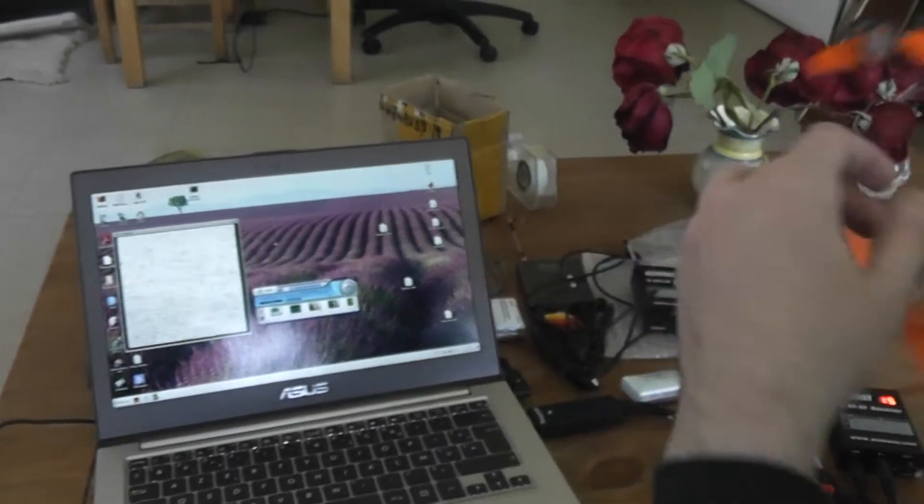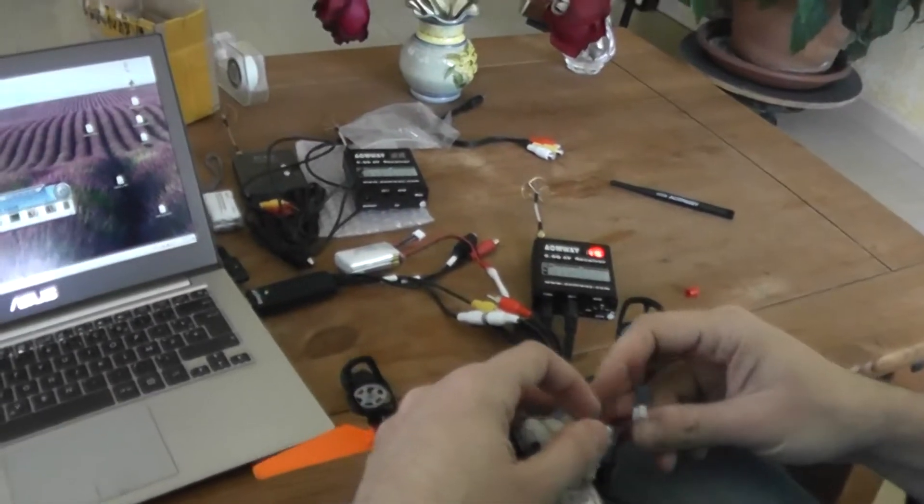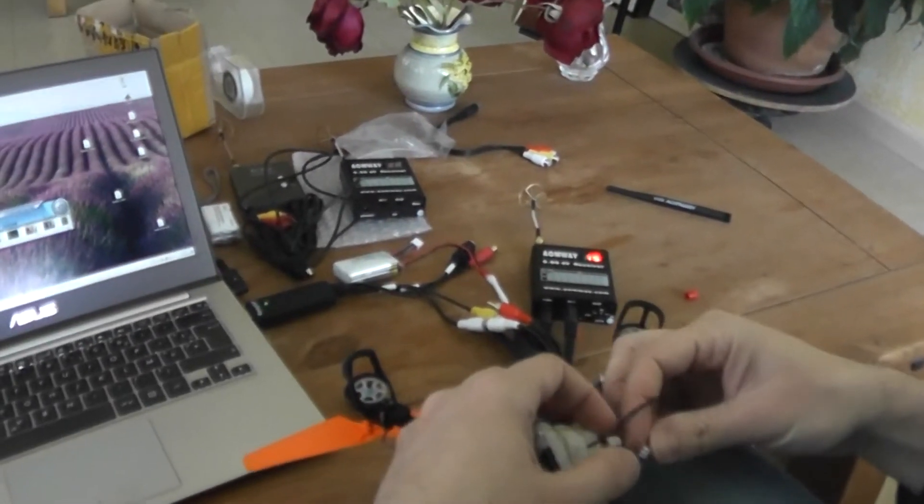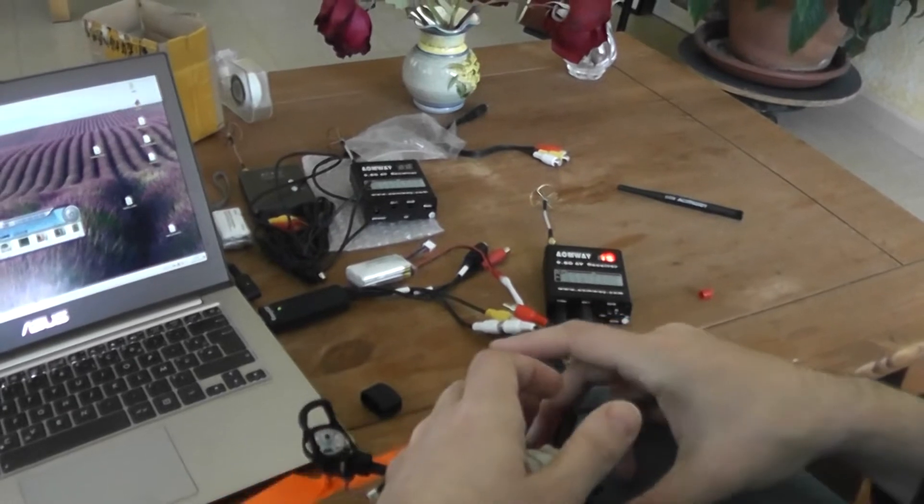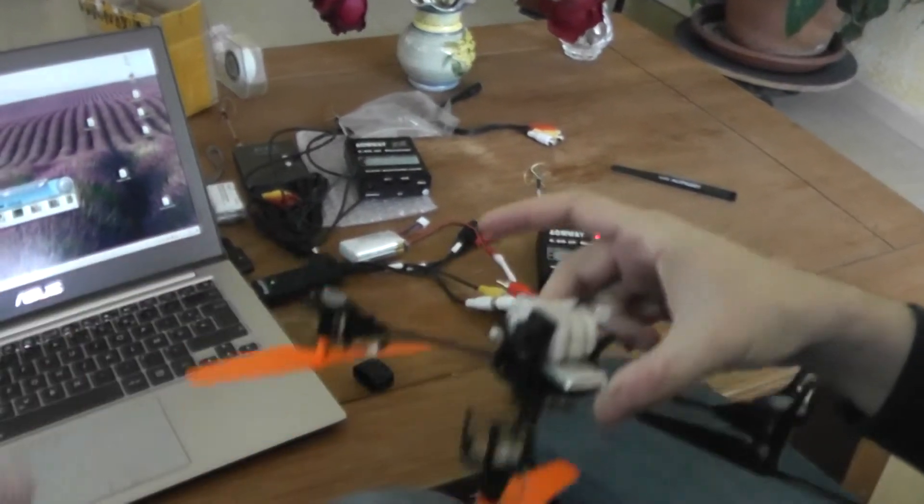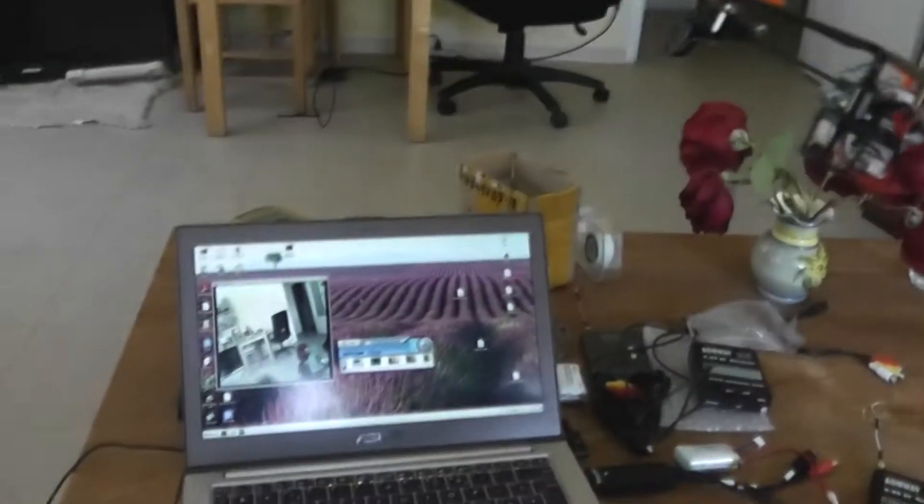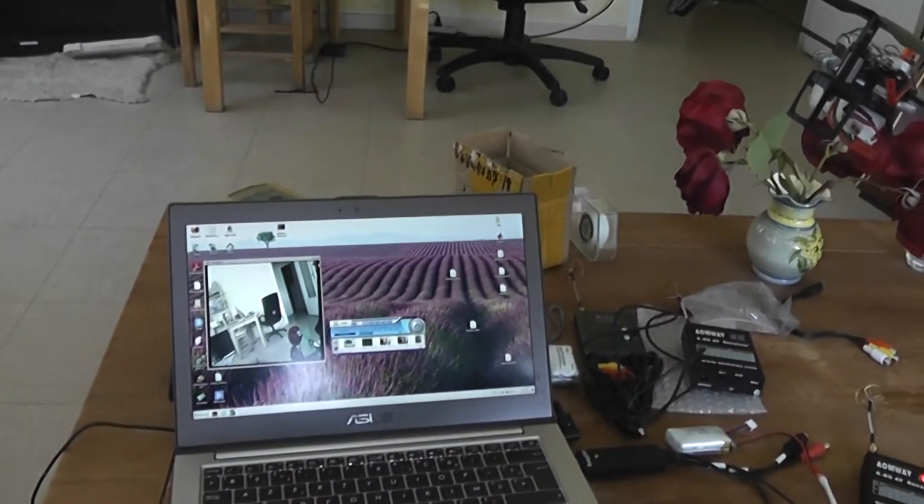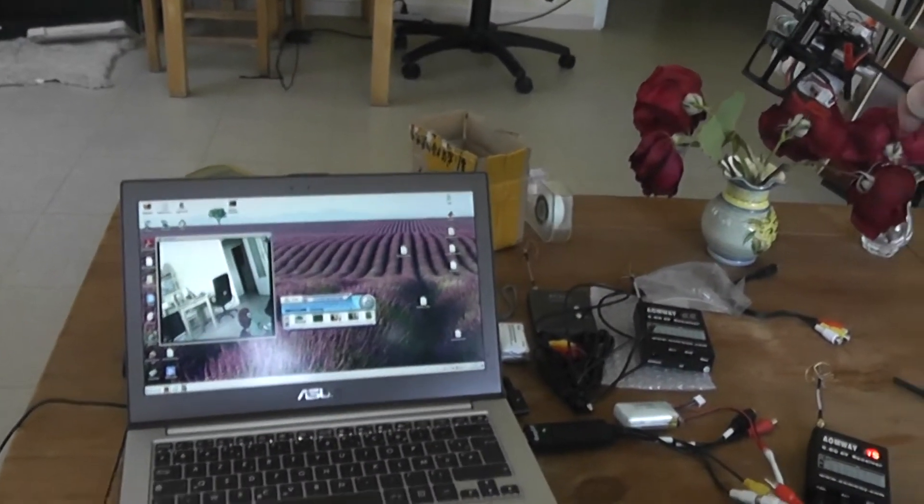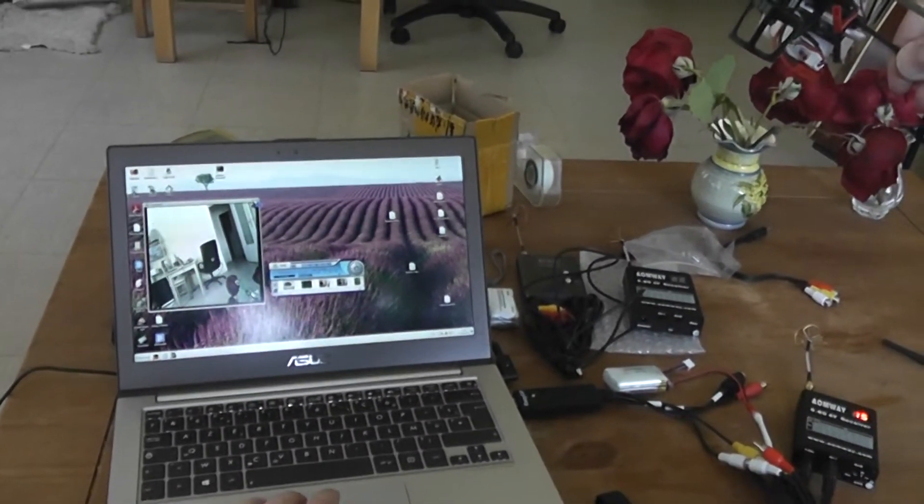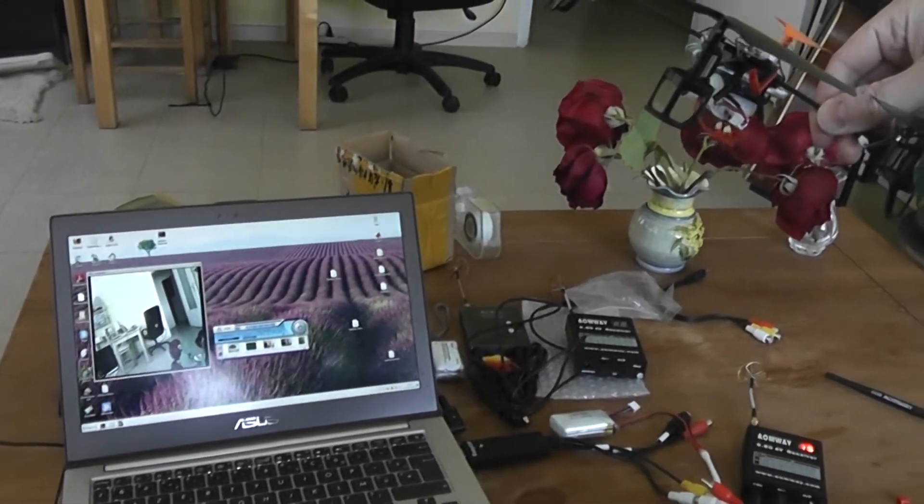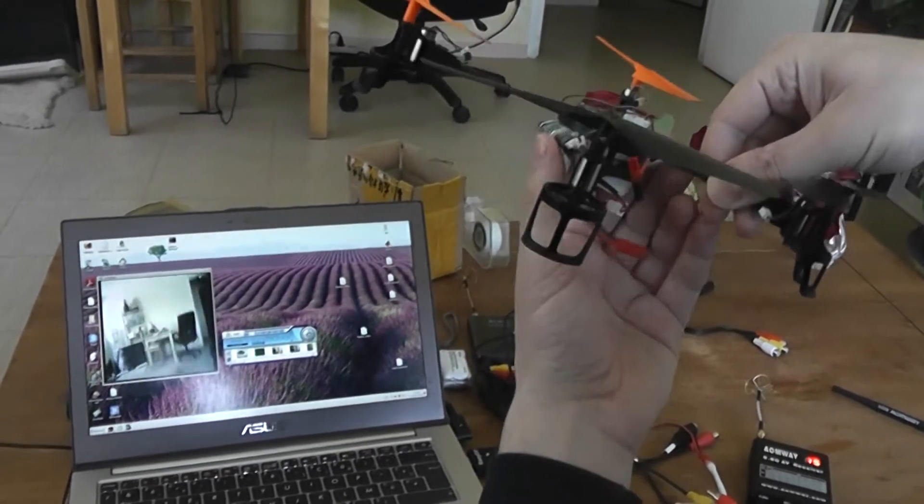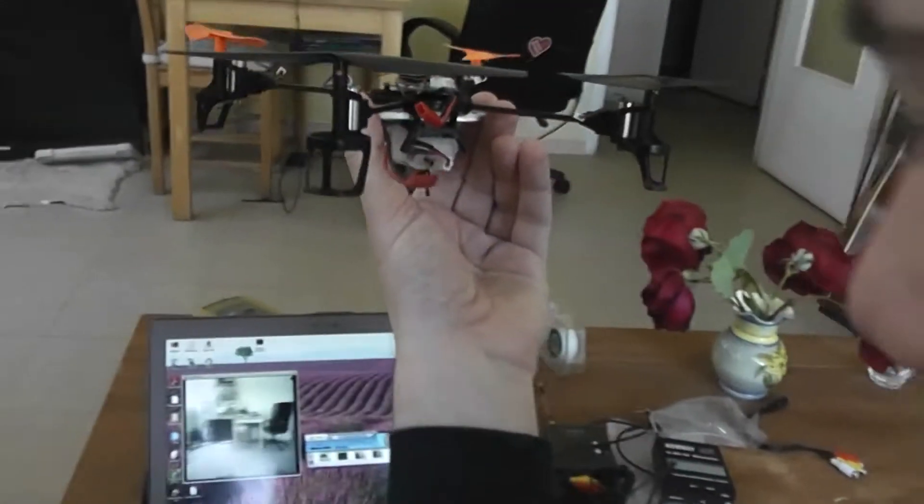Now I will plug the video transmitter. And you will see appearing these images. It's working very efficiently.